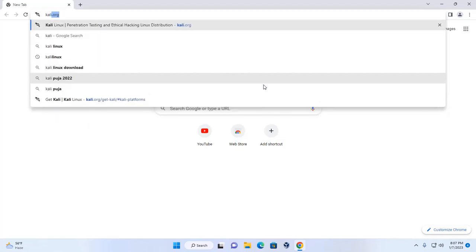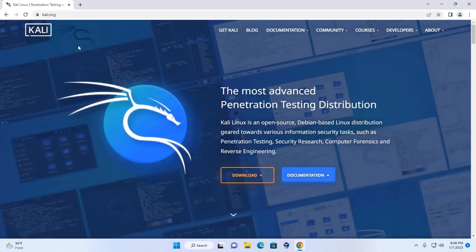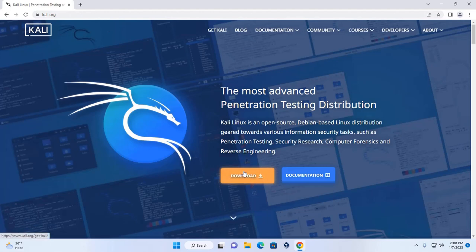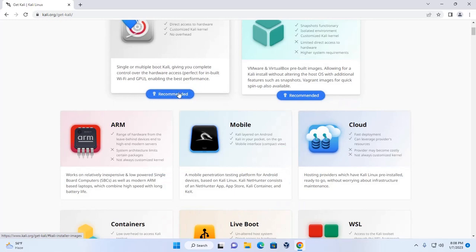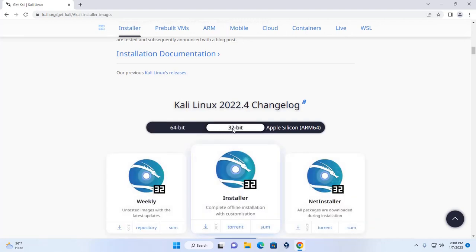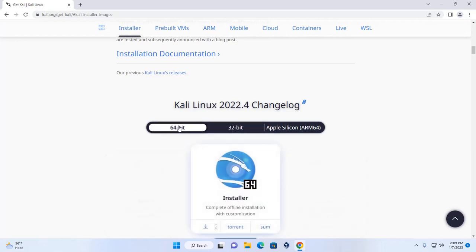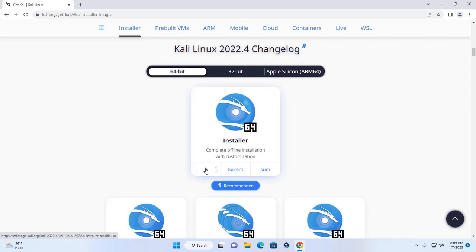Browse to kali.org, click on the download button, then click on the recommended button. From here, download the Kali Linux ISO file for 64-bit or 32-bit operating system. I'm going to download Kali Linux for the 64-bit operating system — click on the download button.